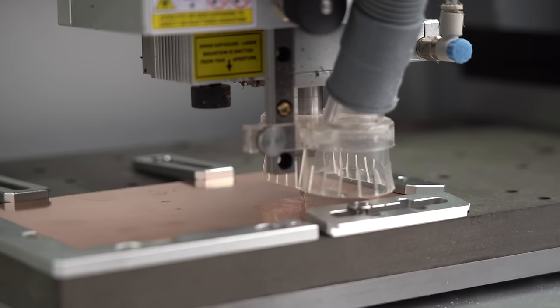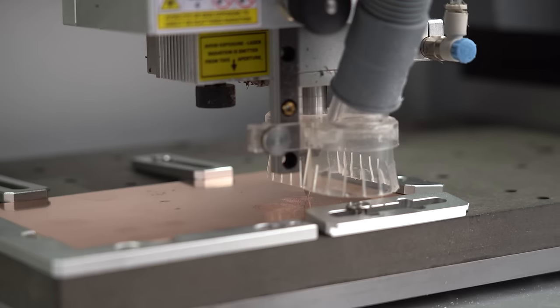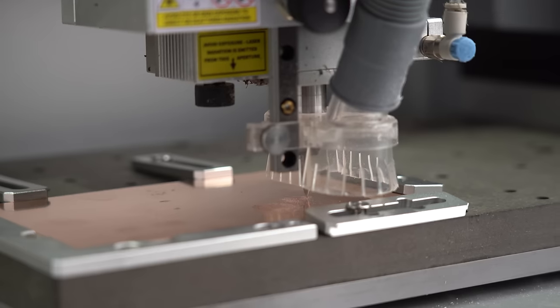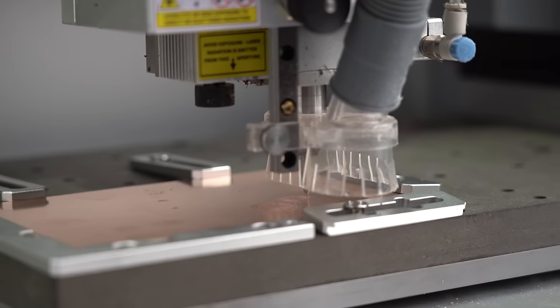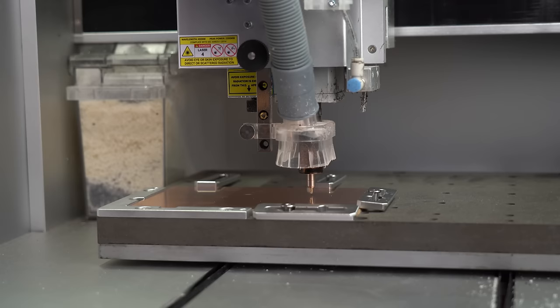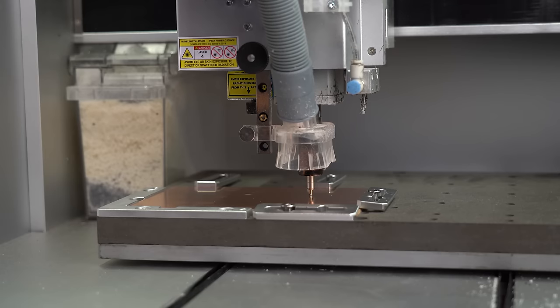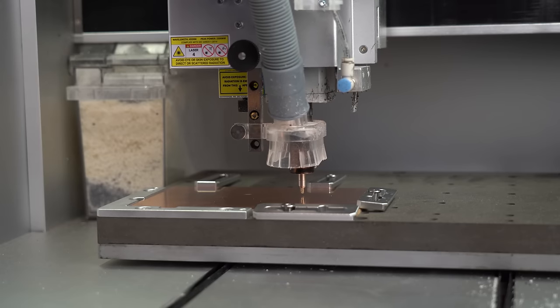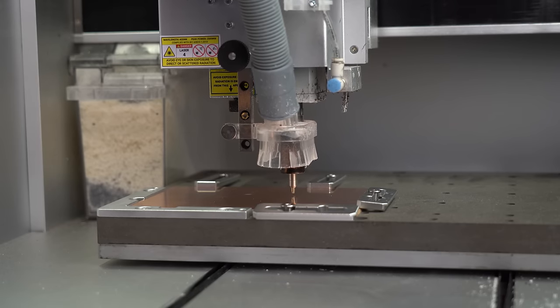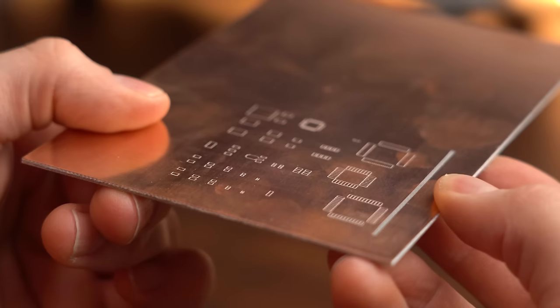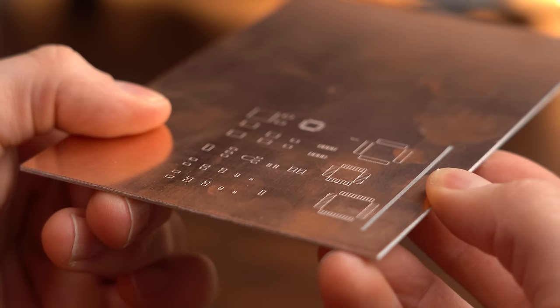And since the engraver only enters the material 0.05 mm it should be easily comprehensible why the auto leveling is so important for good PCB milling.